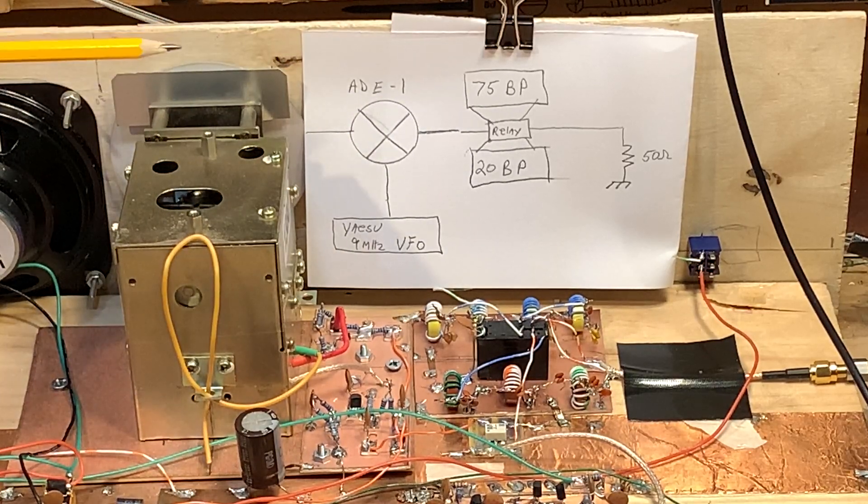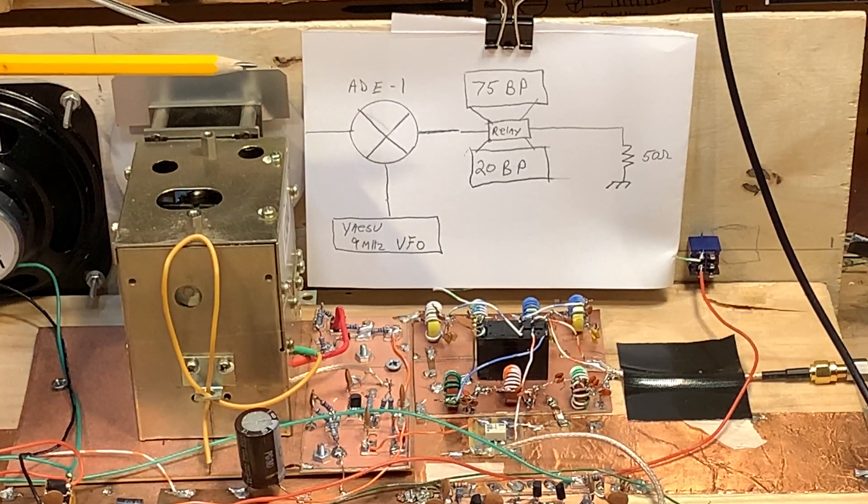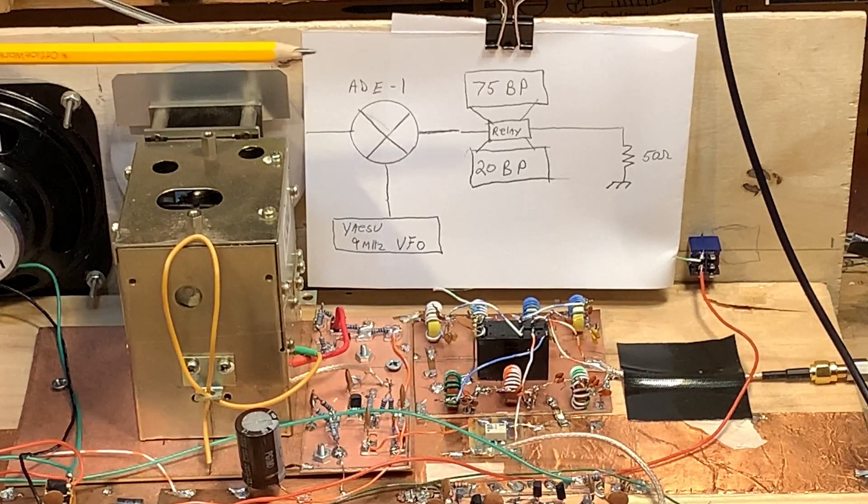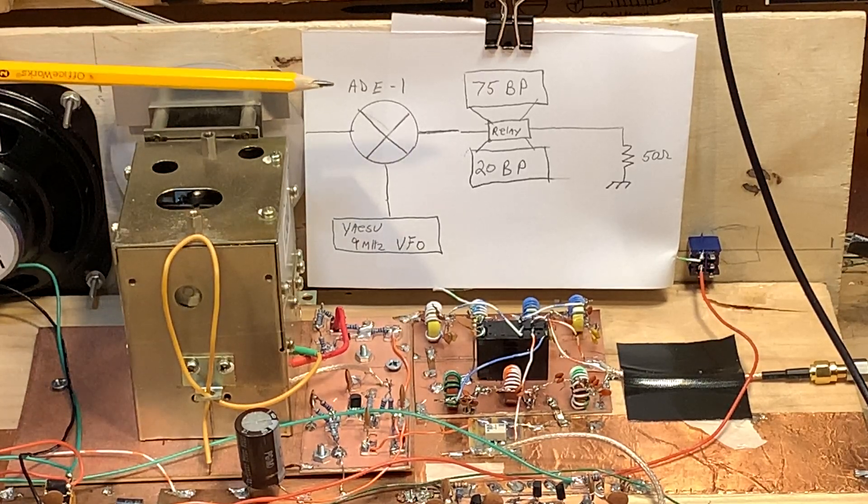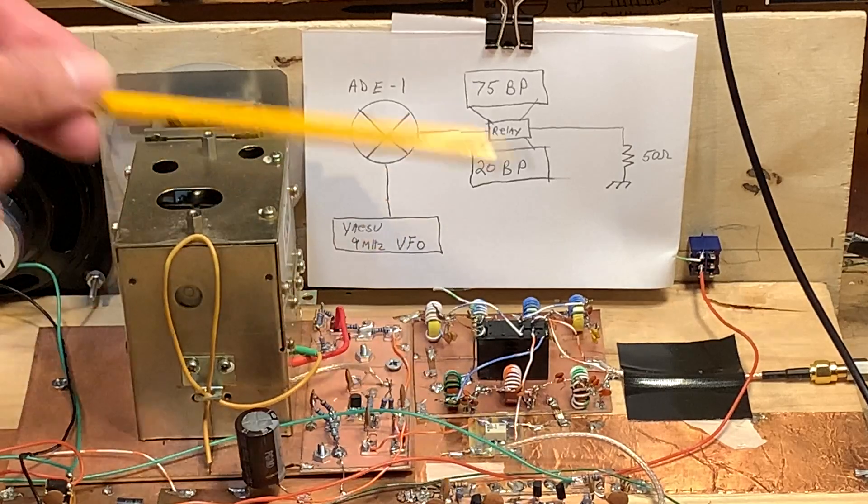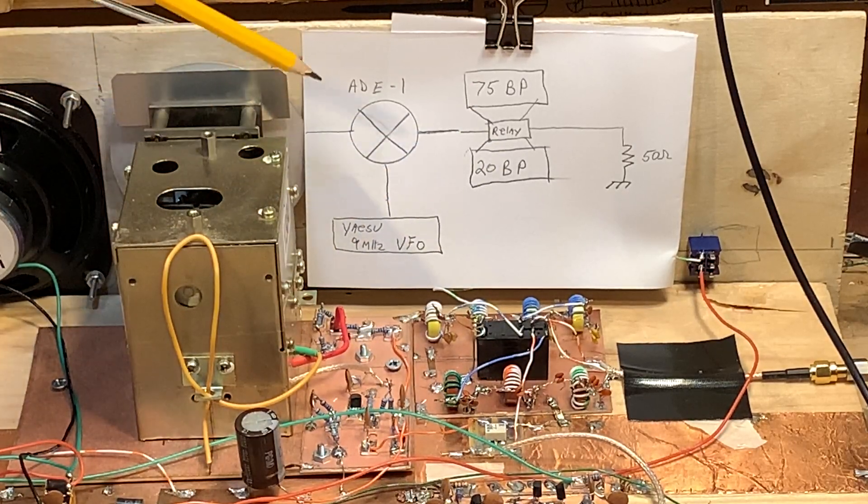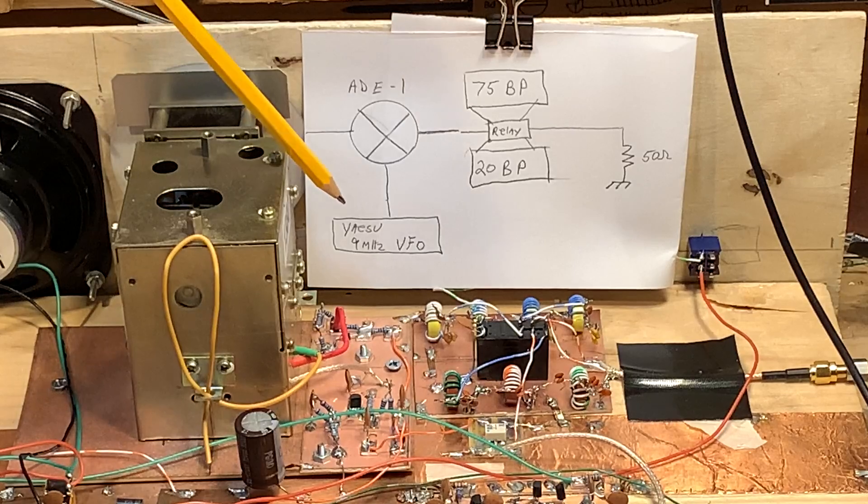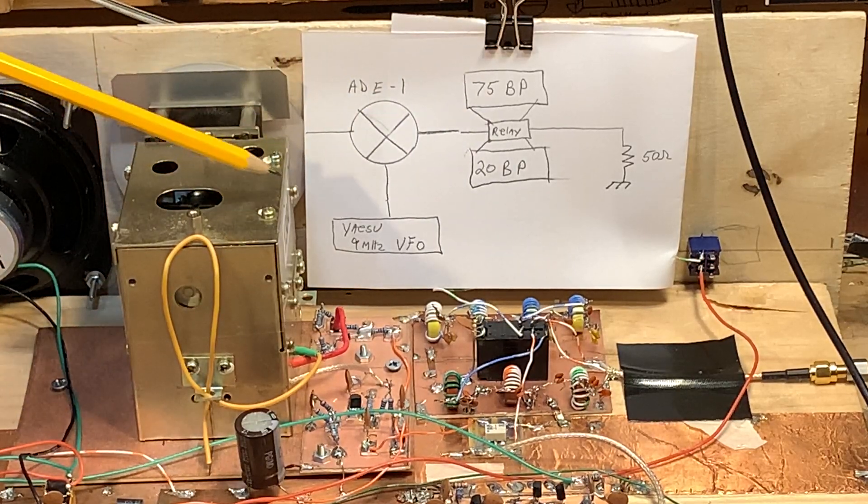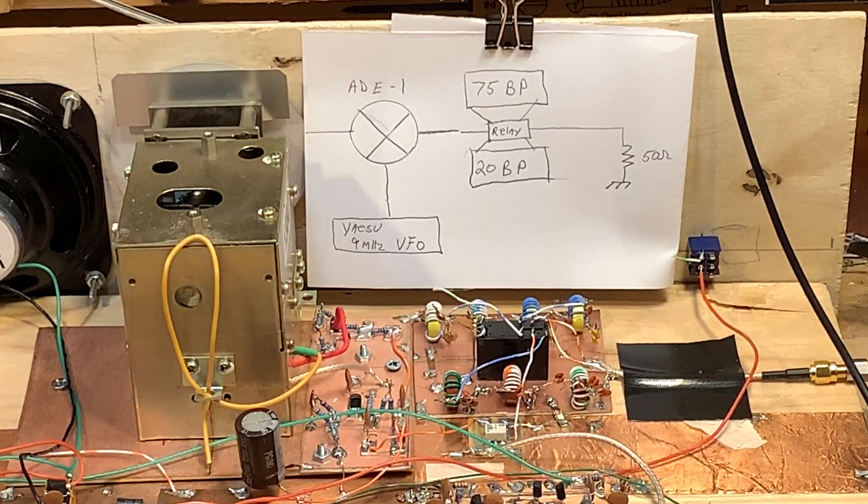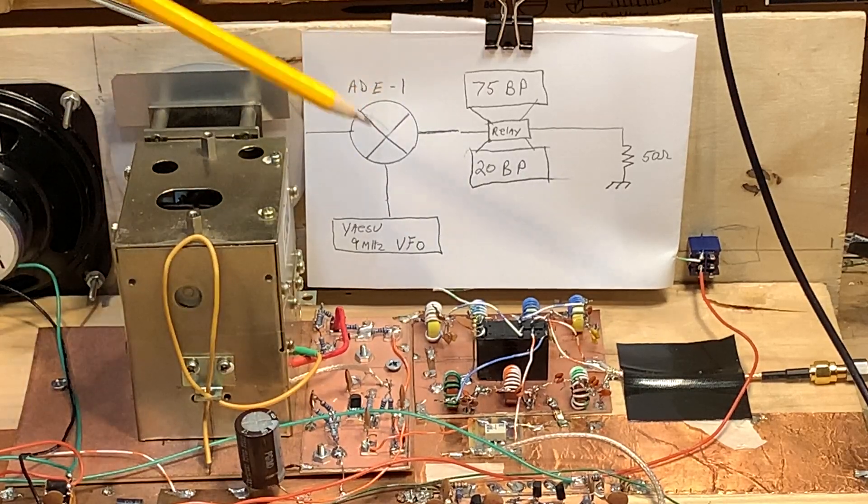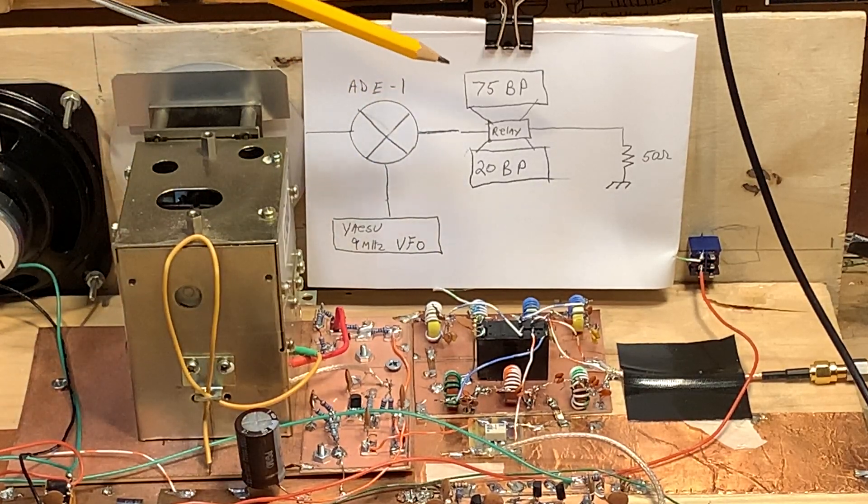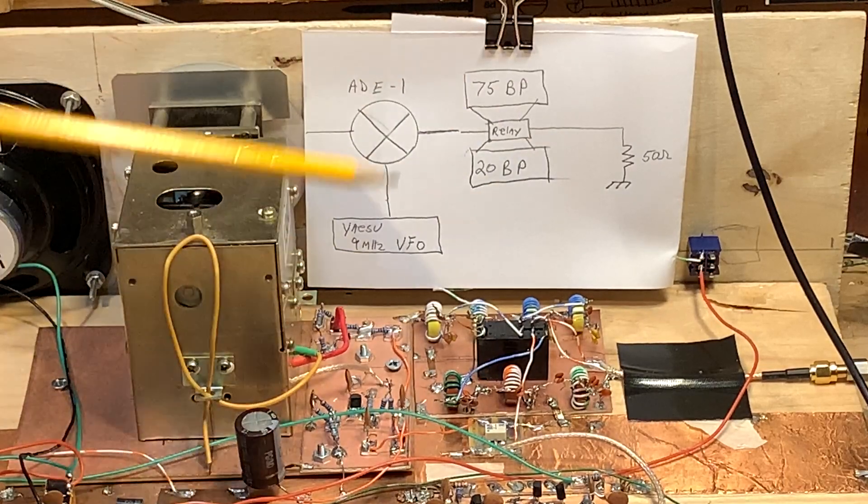The AD1 mixer takes the single sideband signal that's coming in from the second TIA, which is at around 5.2 megahertz, and mixes it with a 9 megahertz signal from the VFO. That produces the sum and difference frequencies that are the 75-meter and 20-meter signals.